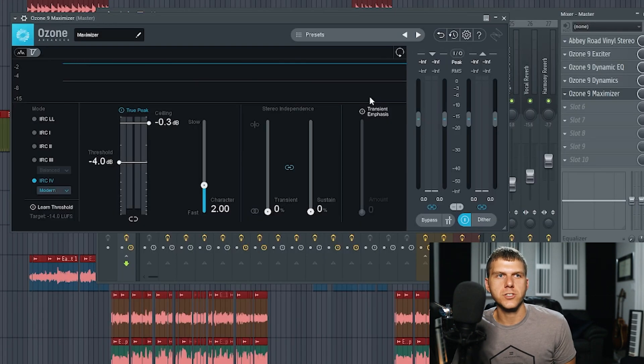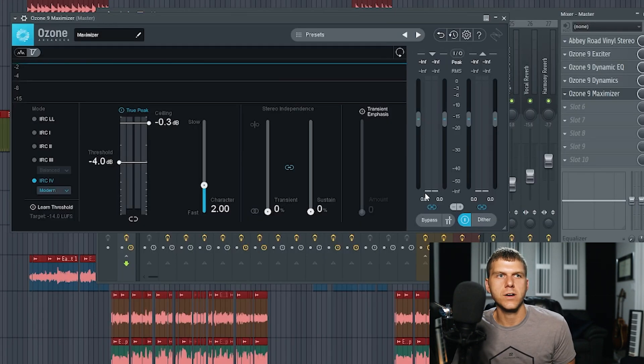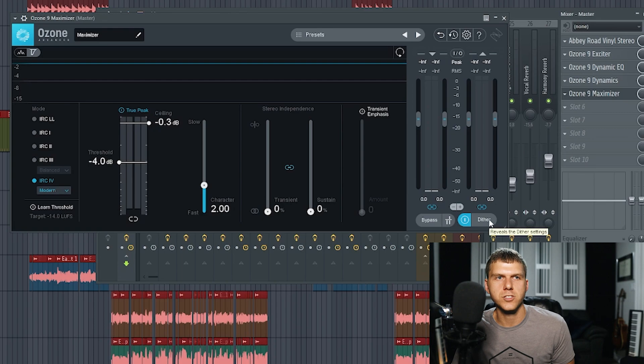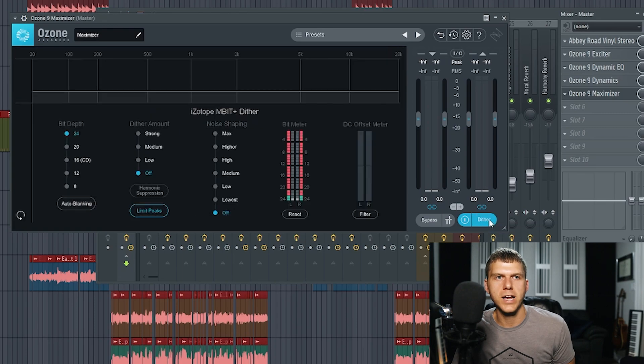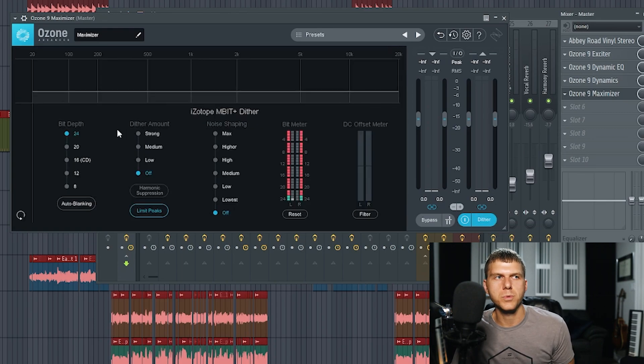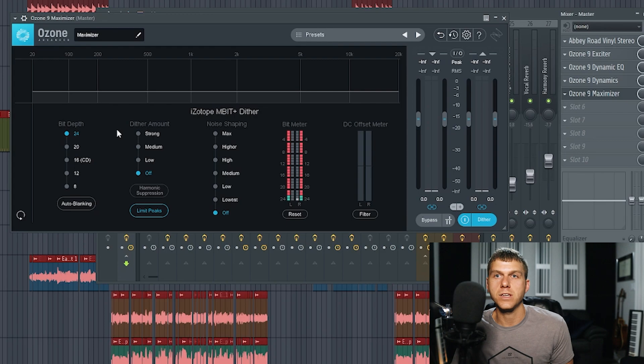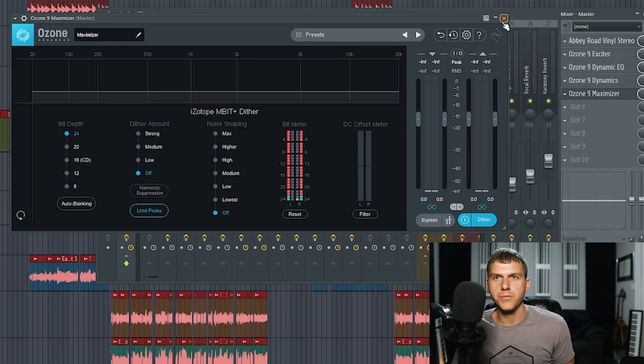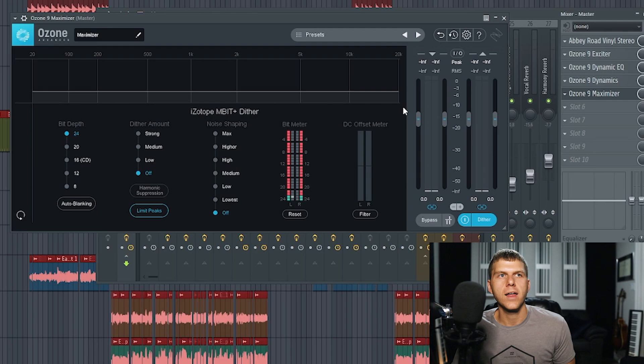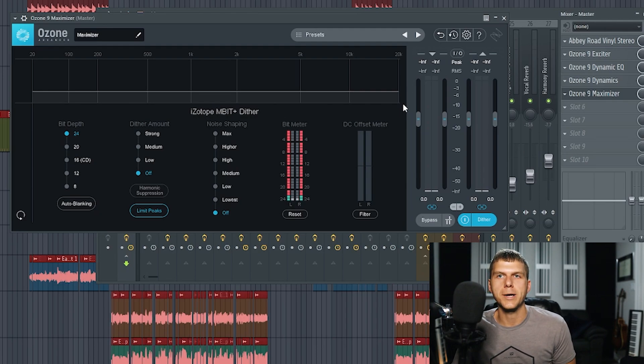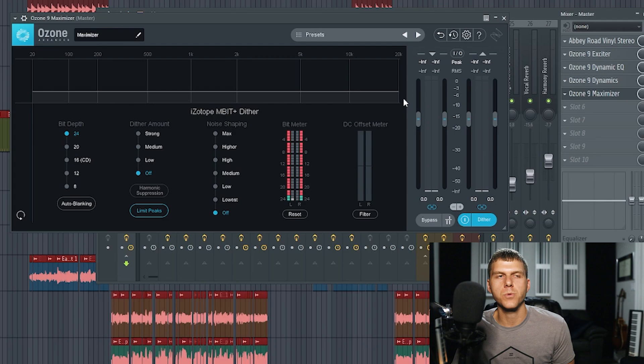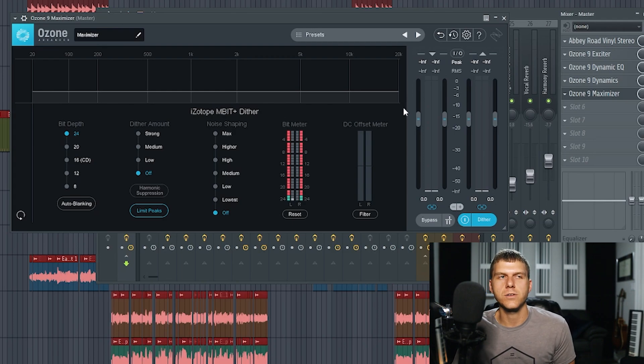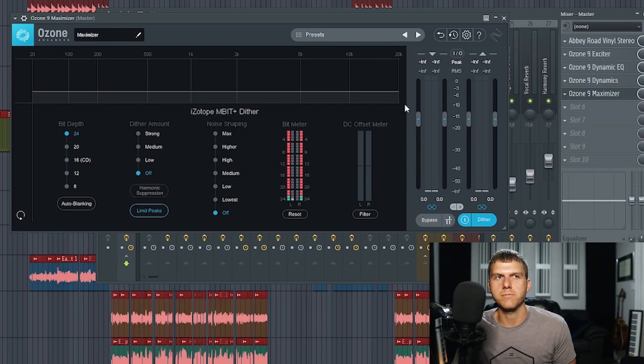A lot of limiters actually have their own dither section. Here on Ozone 9, you can see that the dither section is here in the bottom right. This will give you a little bit more control over the actual dithering that you're applying to your song. If you do end up using the dither section on your limiter, then I would just say don't use the dithering option on the FL Studio screen when you're exporting, because you don't want to apply dithering twice to the same file.